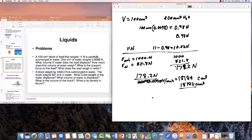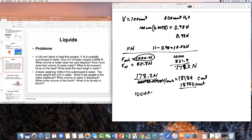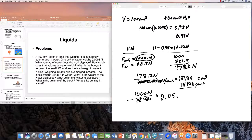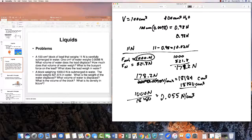What is the density in newtons per cubic centimeter? It's the weight in air divided by the volume: 1,000 divided by 18,180 equals approximately 0.055 newtons per cubic centimeter. Recall that water is 0.0098 newtons per cubic centimeter, so this block is quite a bit denser than water.